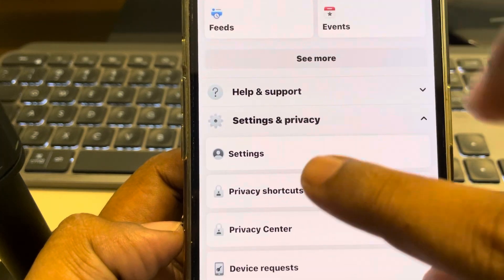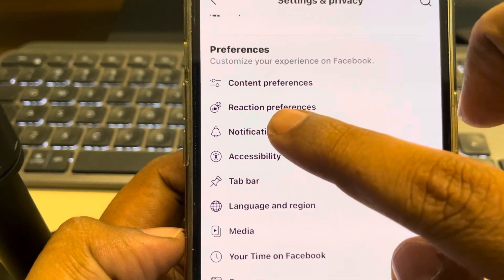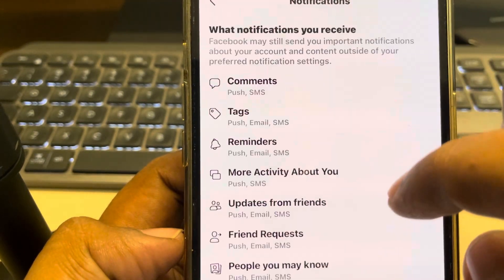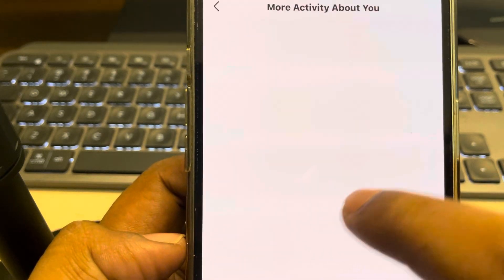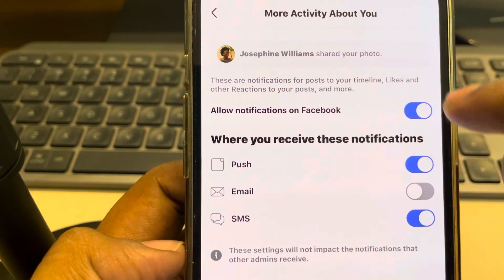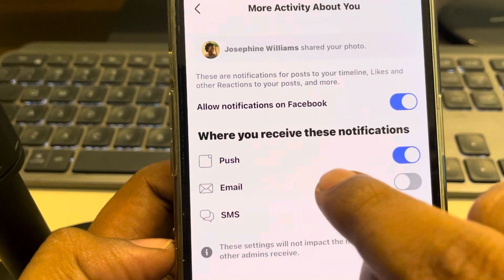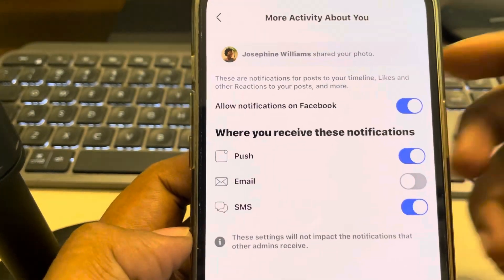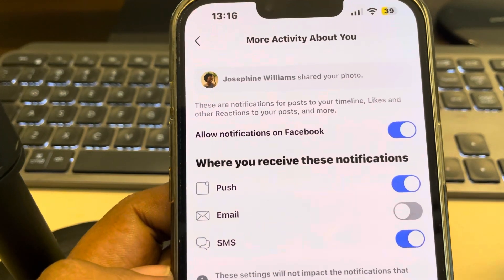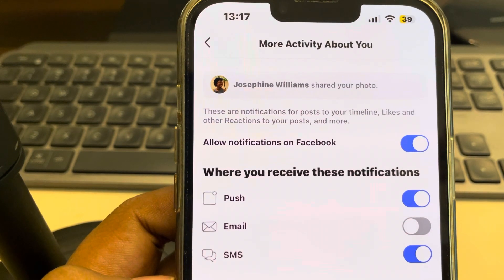Tap on Settings and Privacy to expand it, then tap on Settings. Scroll down and find Notifications, then tap on Notifications. Tap on 'More Activity About You' and make sure this is turned on and the push option is turned on. If the push option is turned on, you will surely get the notification of who shared your post on Facebook. Thanks for watching.